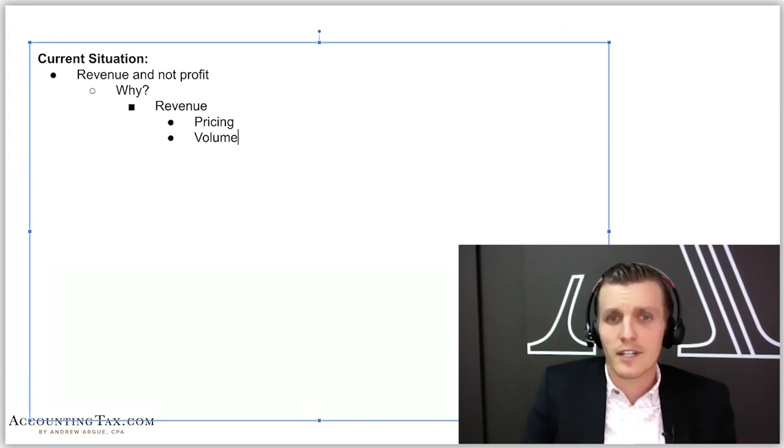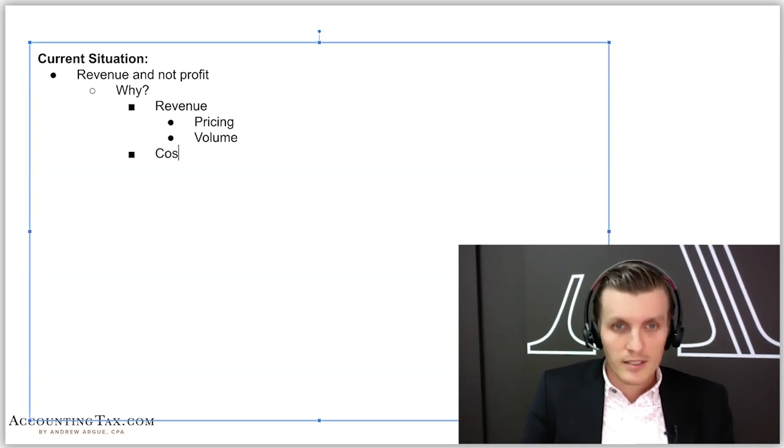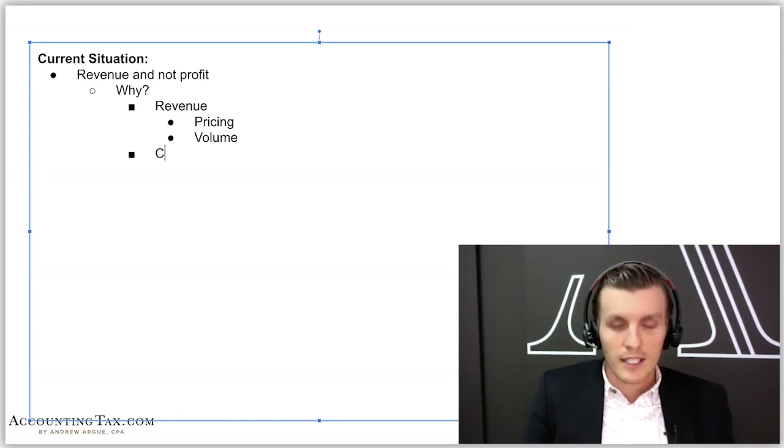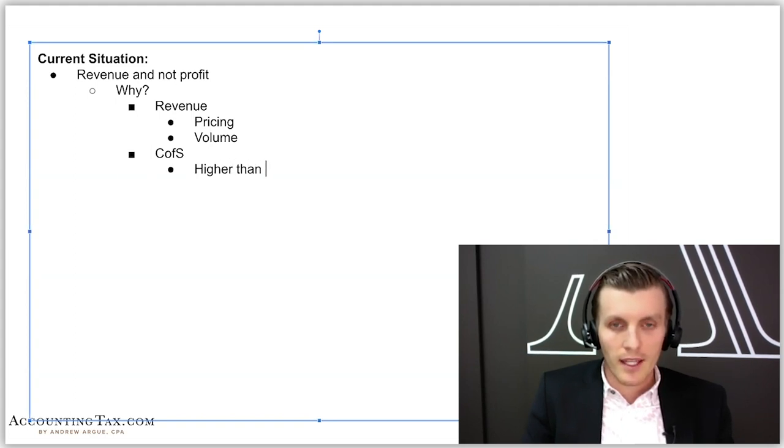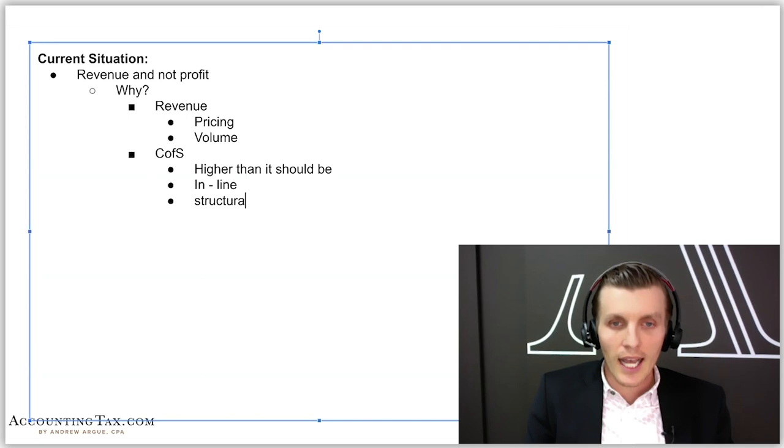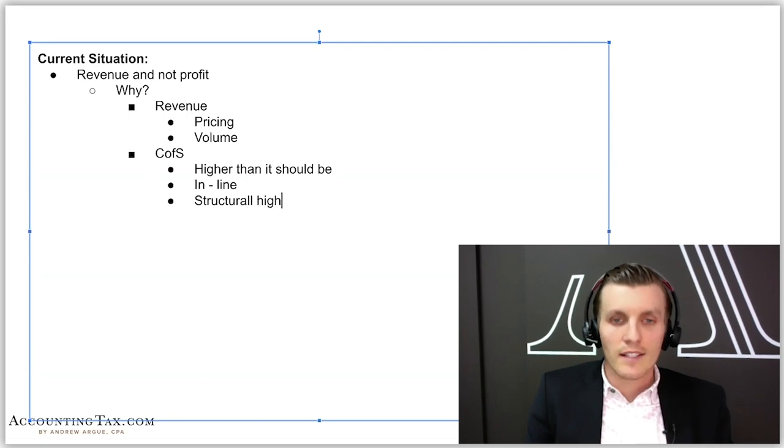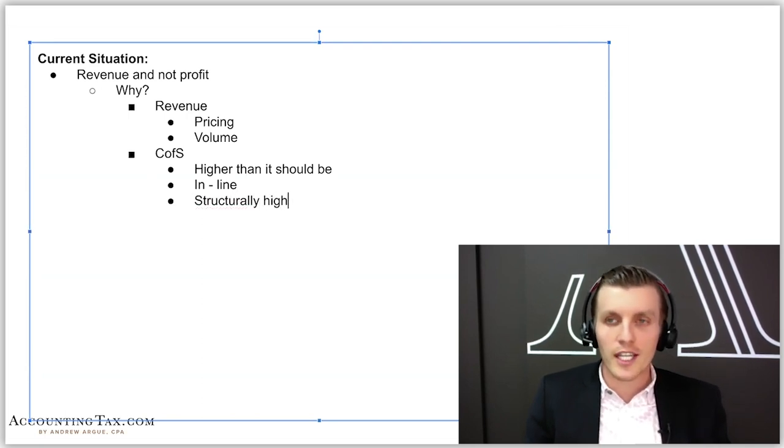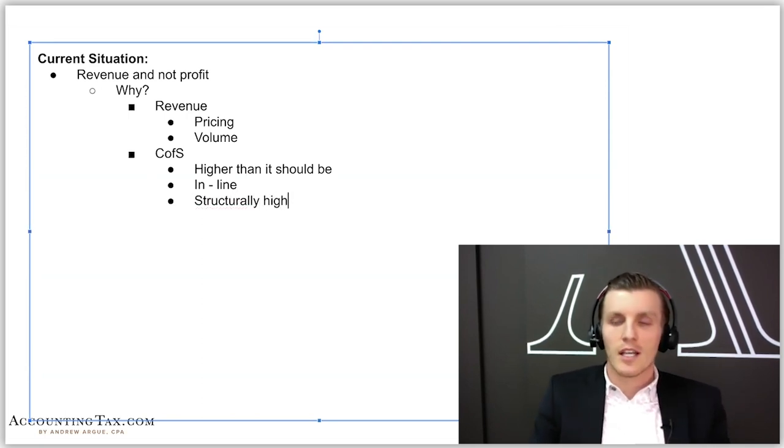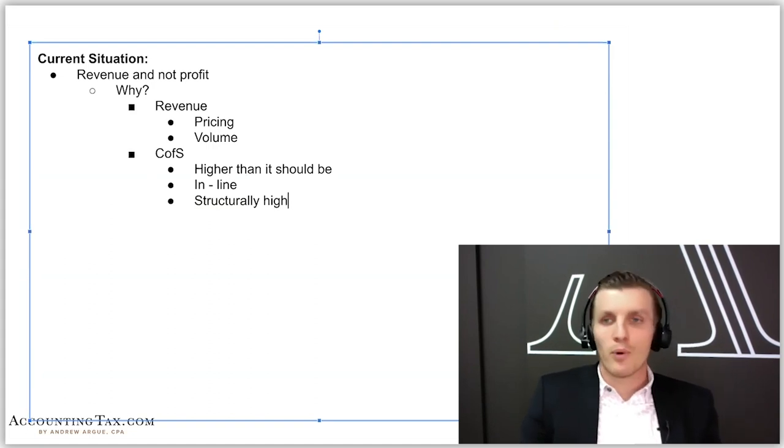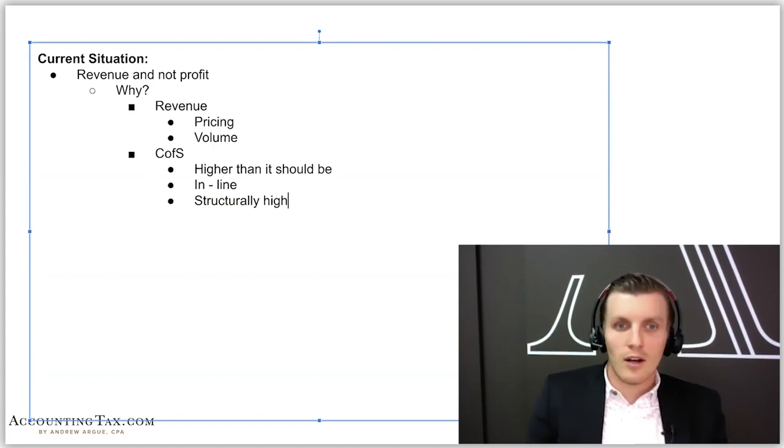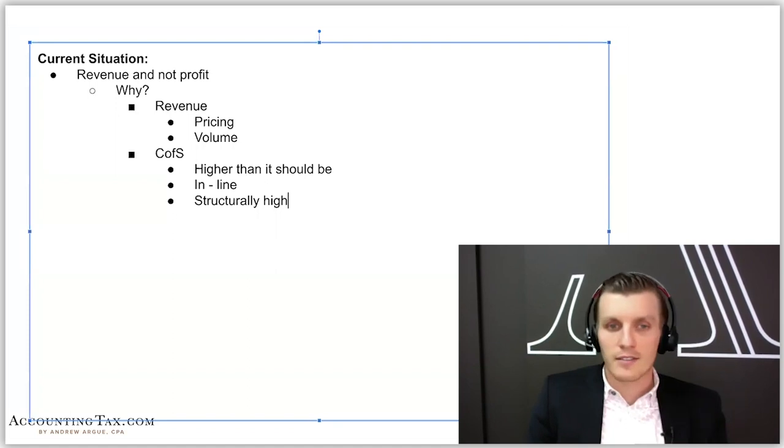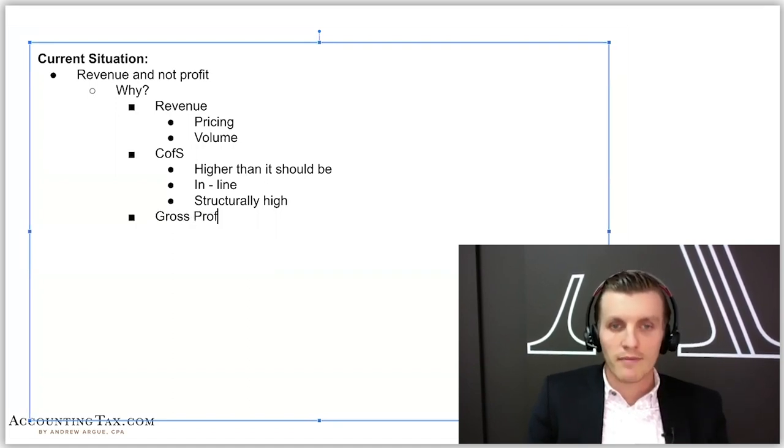Revenue is the very first thing, and I'm really thinking about price and volume. Then I'm thinking about cost of sales. What is going on with cost of sales? Is it higher than it should be? Is it in line? Is it structurally high?